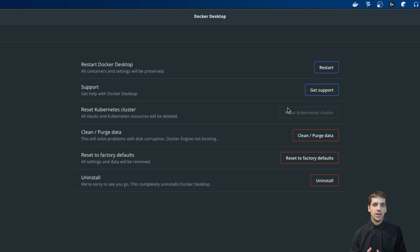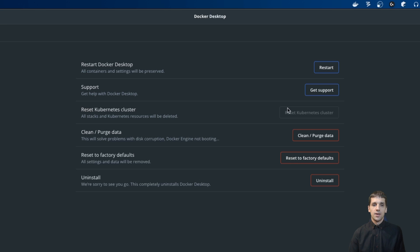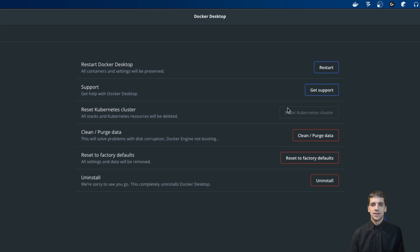The difference between the two buttons — Uninstall and Reset to Factory Default — as far as I know is that Reset to Factory Default will remove everything, reset to factory defaults, and then restart Docker Desktop. The Uninstall button, on the other hand, will remove everything and leave Docker uninstalled. So let's click the Uninstall button.